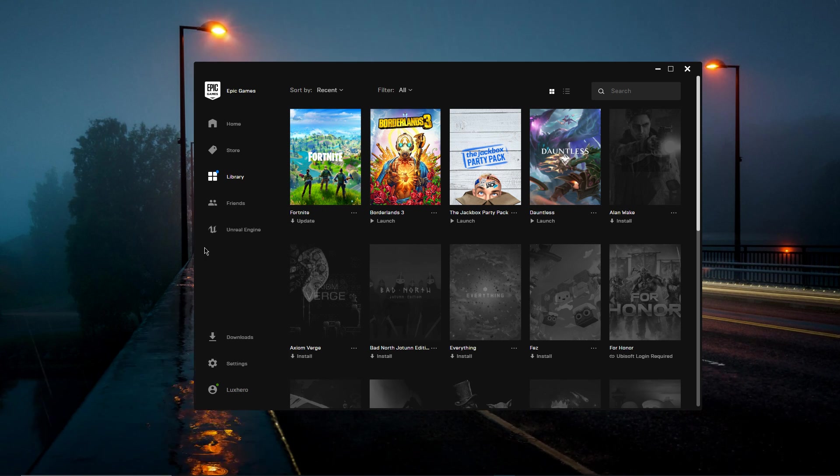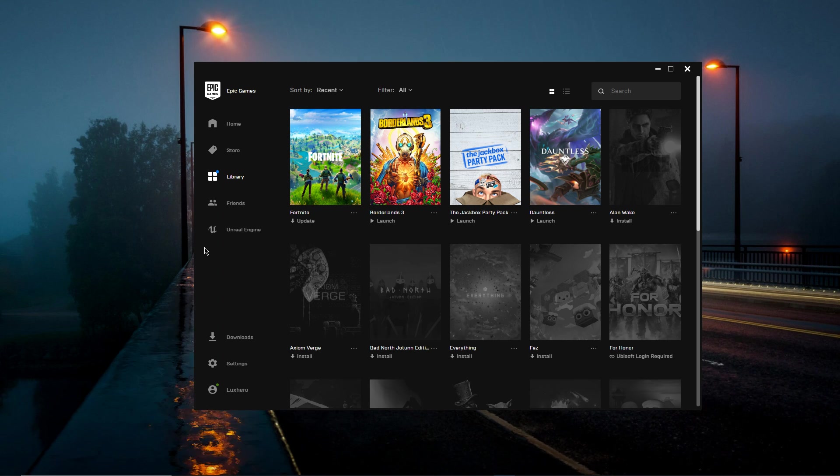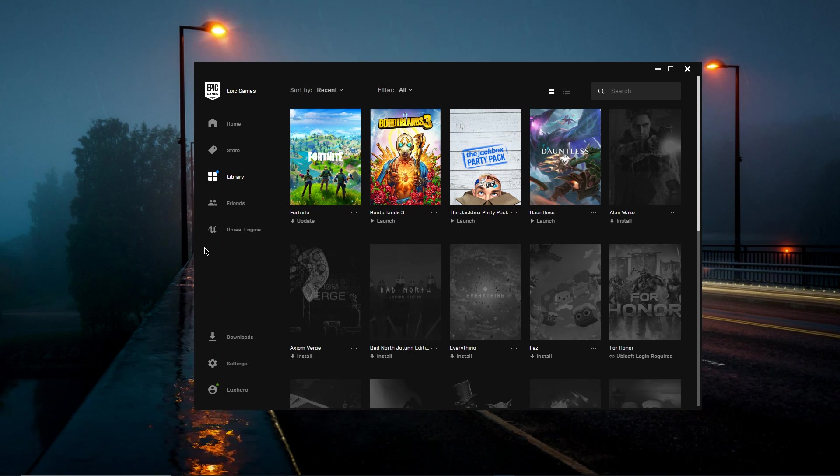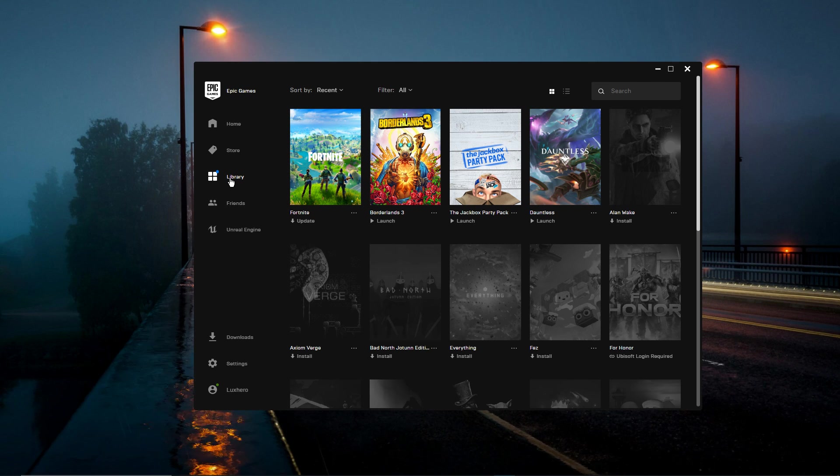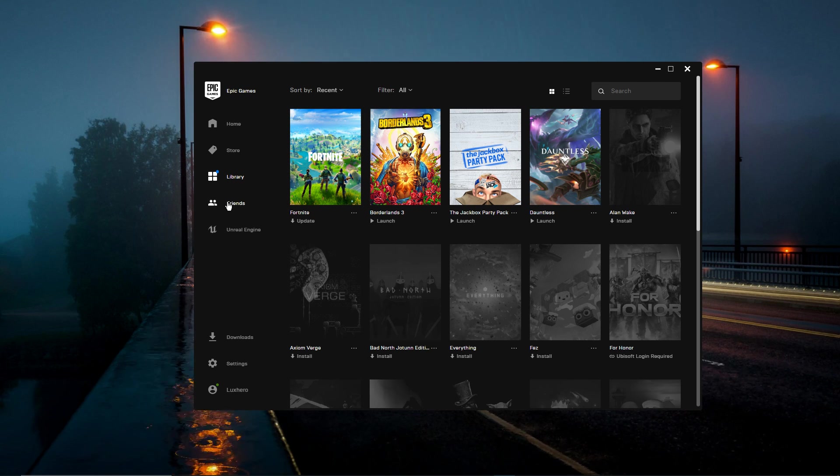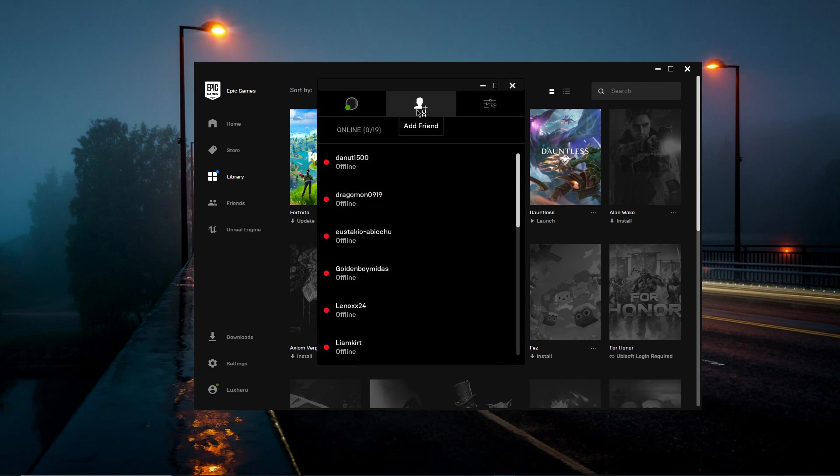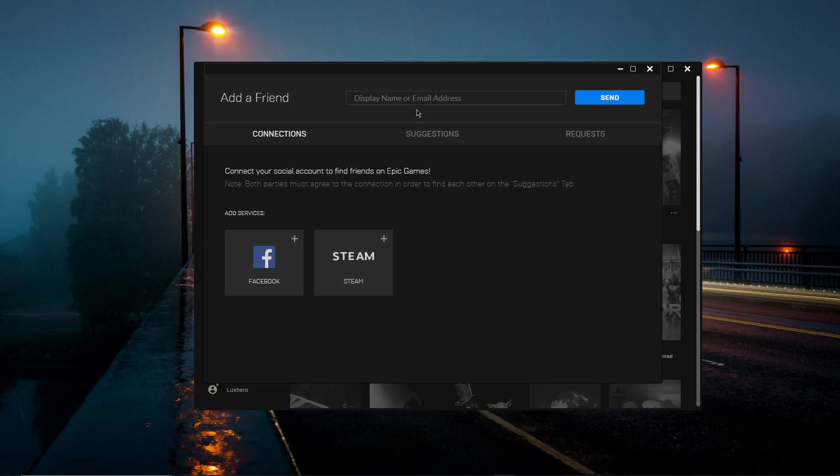If you are getting the error that no account exists with the name you are trying to add, then remember that the Epic Games account name might differ from their in-game display name. Make sure that you have the right name at your disposal.